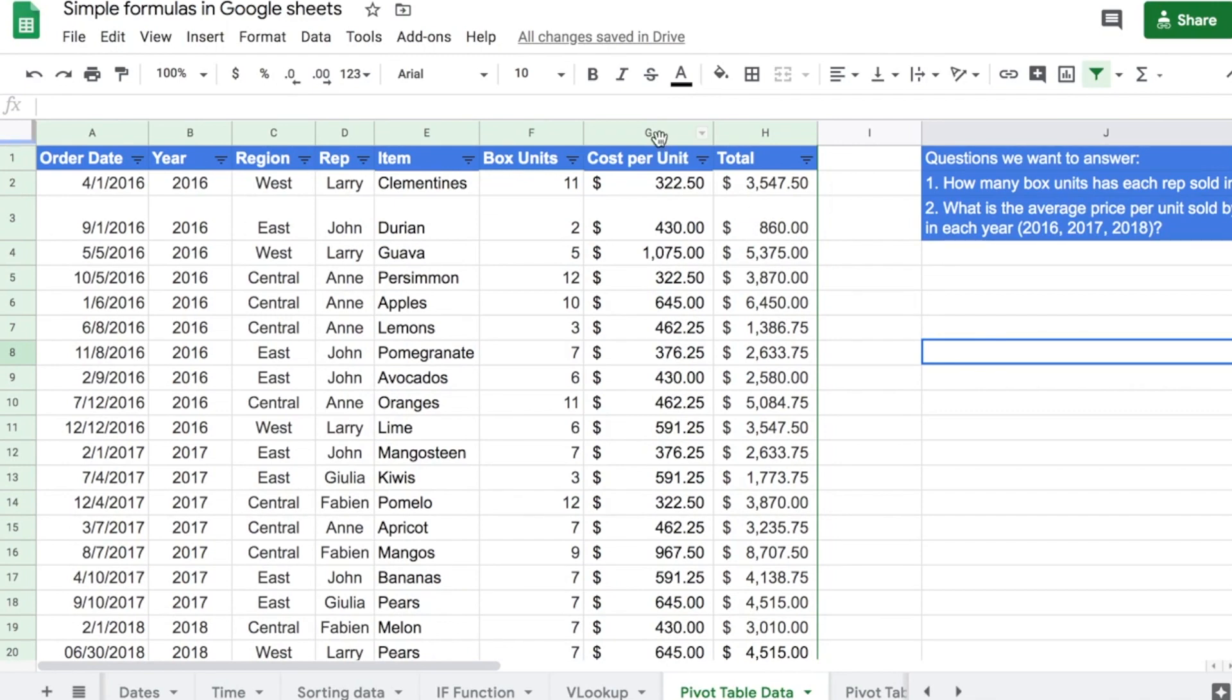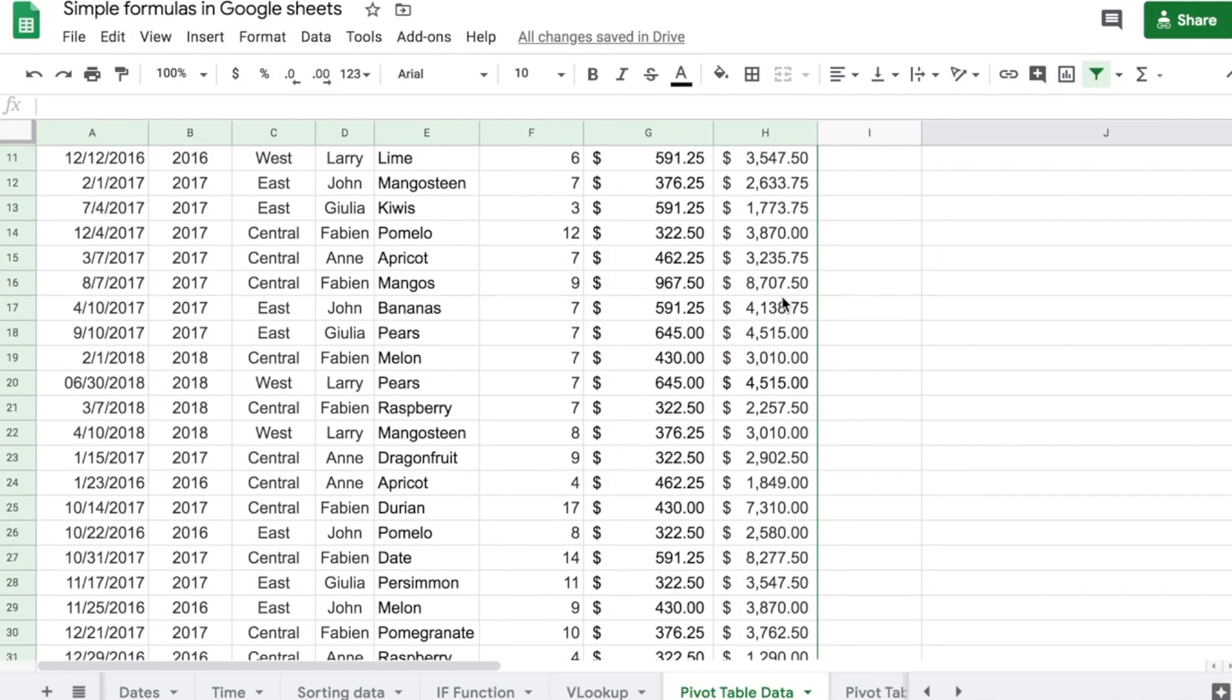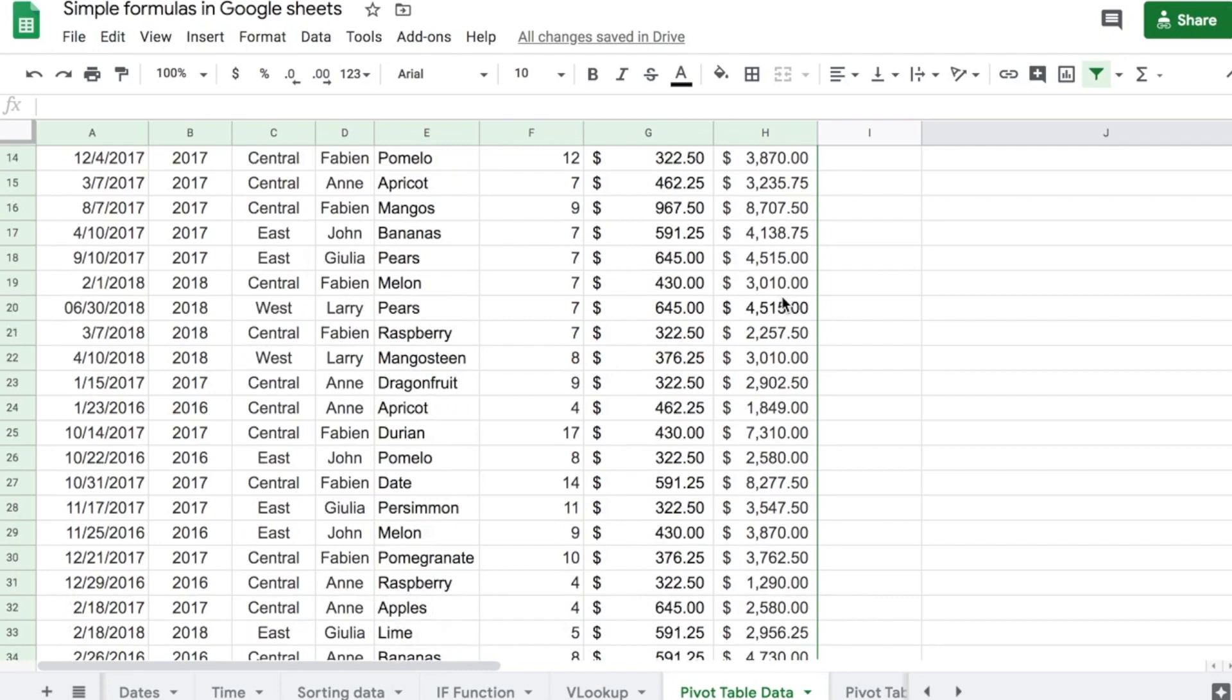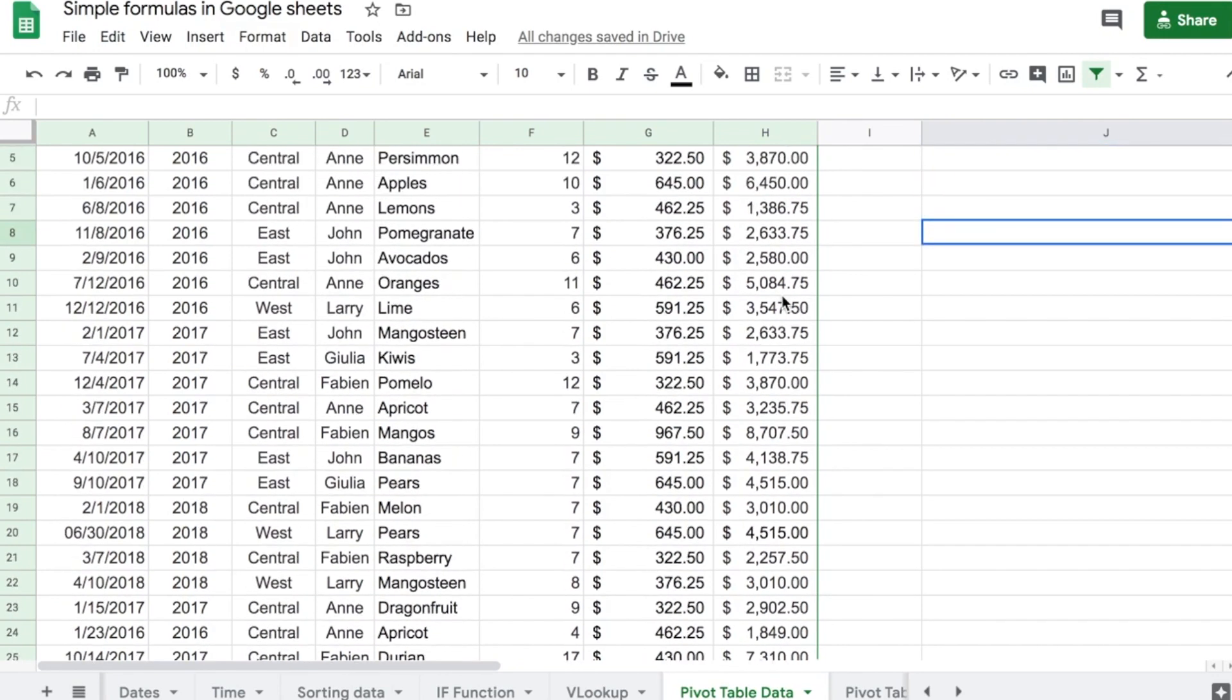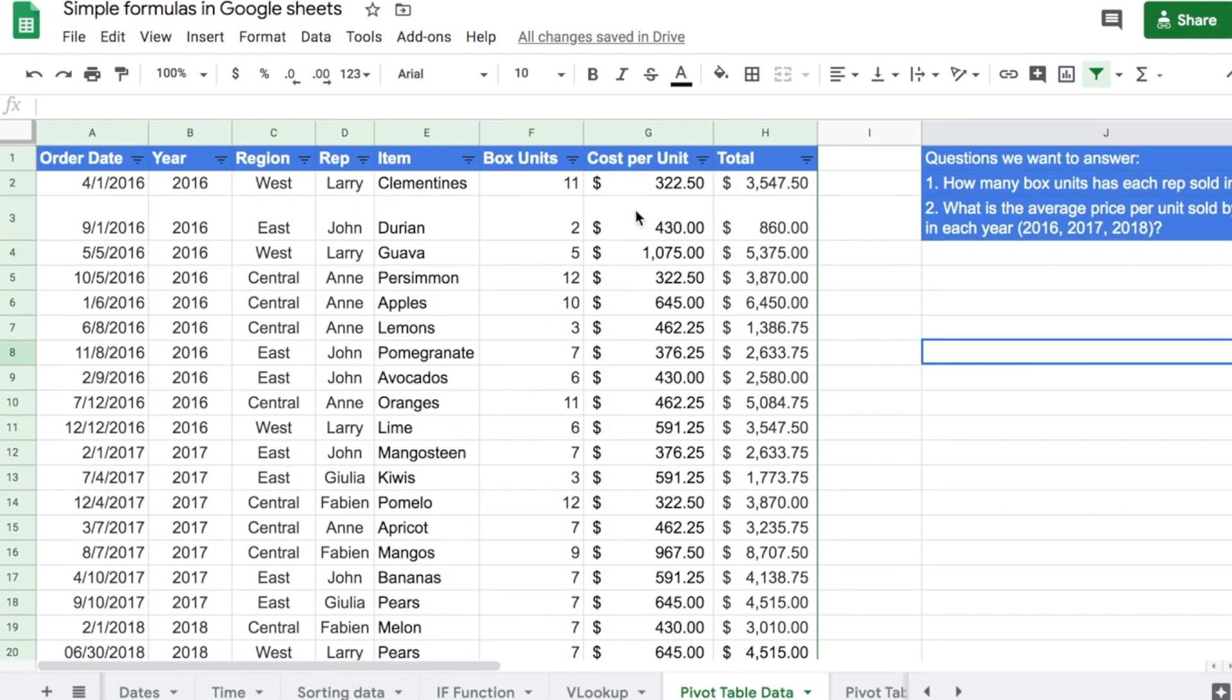For example, I have two columns here that have cost, and I don't remember which one was which, so I have to keep scrolling up to read what the title was and what the data is. So, in order to avoid that, I can just freeze this first row so it's always visible.